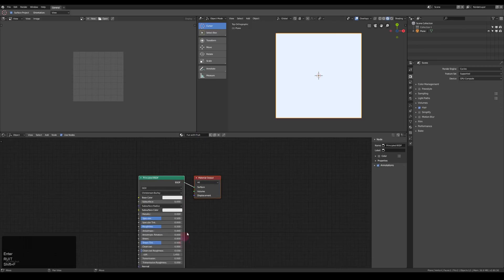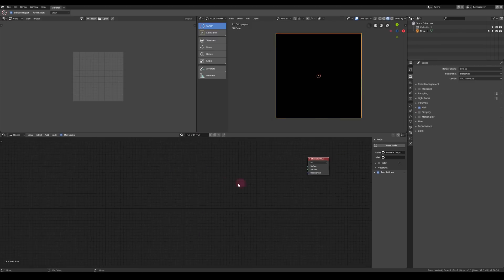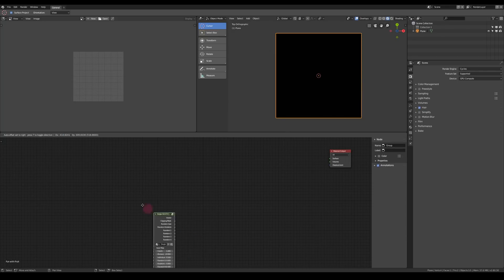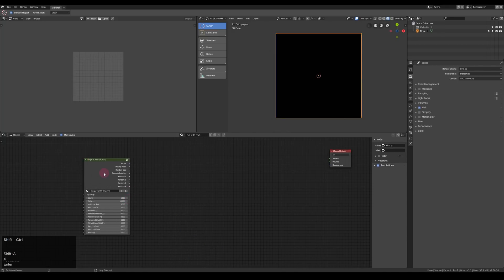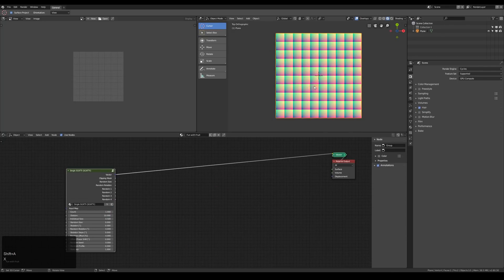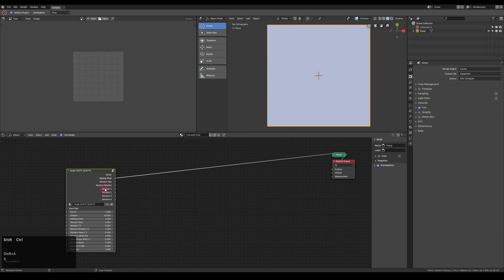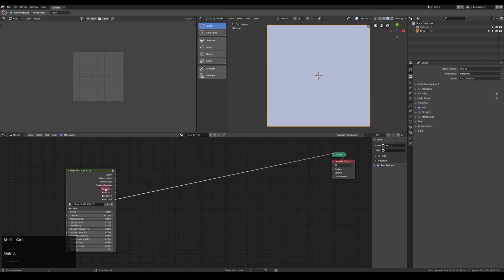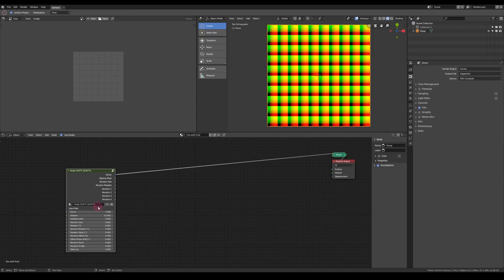Now we can add in a plane and give it a new material. In the shader editor, always name your materials accordingly to stay organized. For basic patterns, it's best to use the component single scatter. It's the heart of scatter and has other applications than its final form.